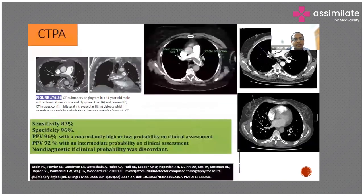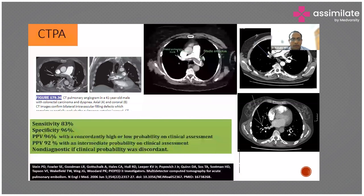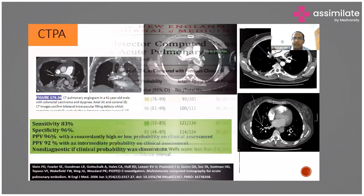This is CT pulmonary angiogram. The first picture shows a saddle thrombus in the main pulmonary trunk. Another picture shows a saddle thrombus with a segmental thrombus in the right pulmonary artery. This is a sub-segmental thrombus — incidental sub-segmental thrombus doesn't warrant anticoagulation most of the time, unless the patient is having cancer or high risk, where we may consider it on a case-to-case basis.